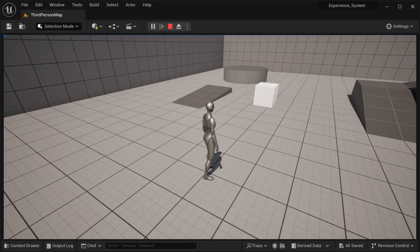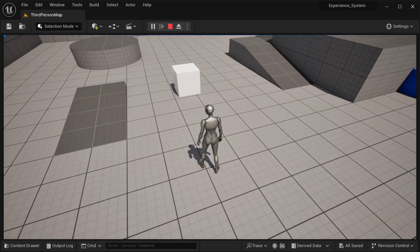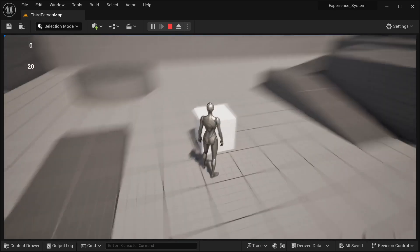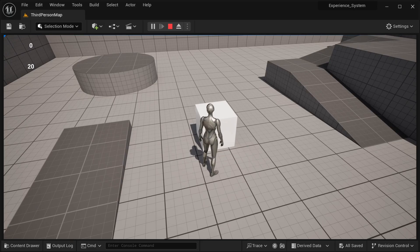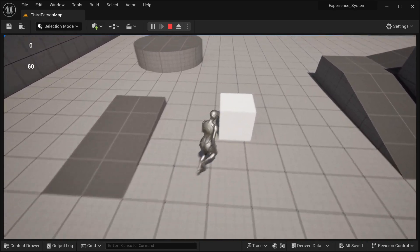Hi there and welcome to this tutorial. I'm going to be showing you how we can create a dynamic experience system — an event that can be used to gain experience by completing certain tasks, killing enemies, and things like that. You can use this event in anything to gain experience for your character. As you can see, I've set the system so that every time I approach this block, it increases my experience by 20 points, and if it hits 100 it resets back to zero.